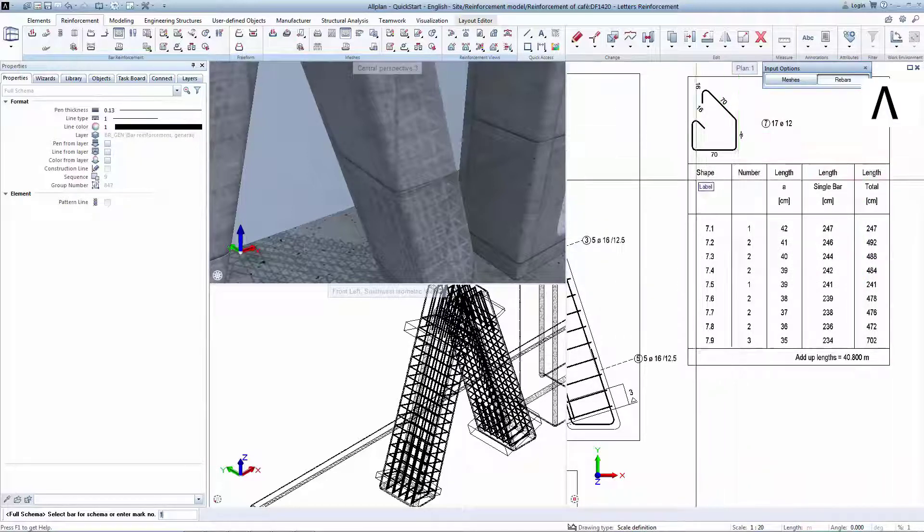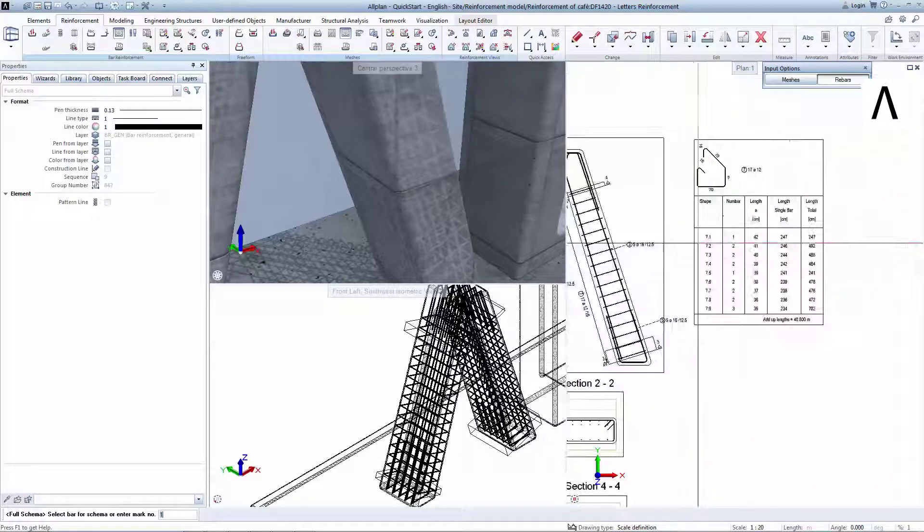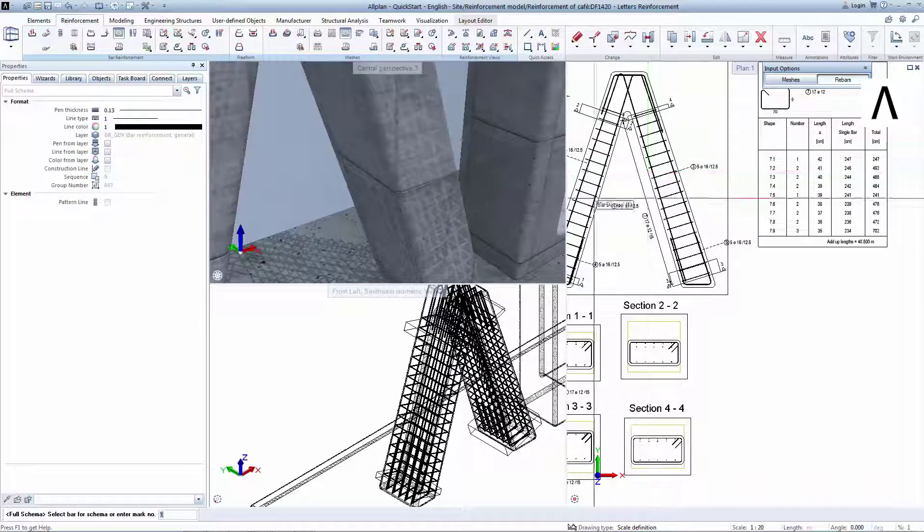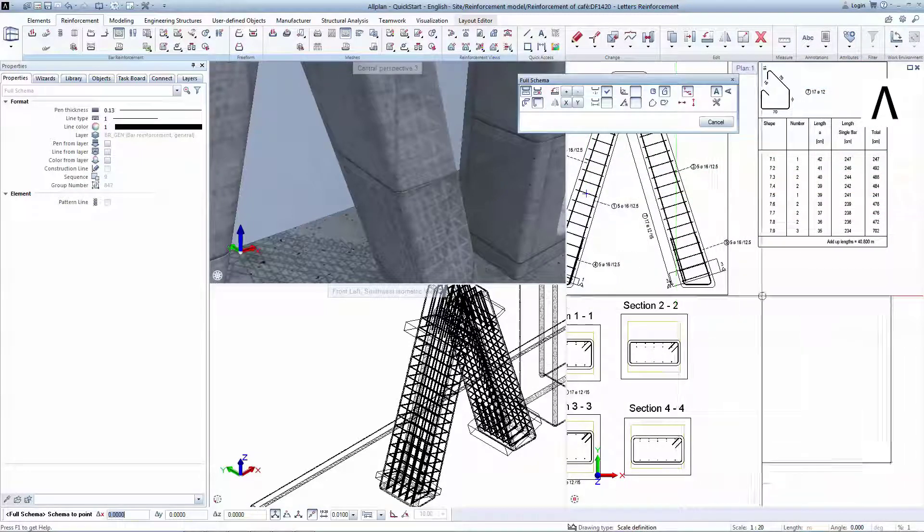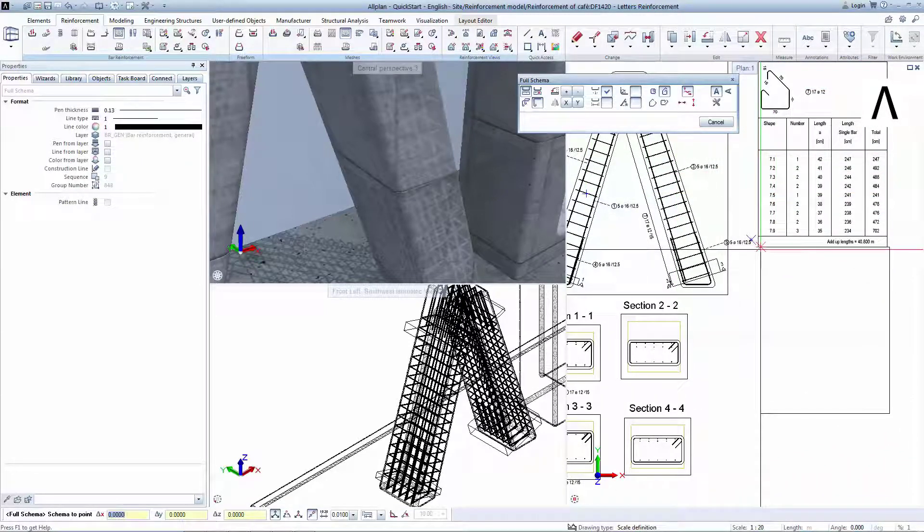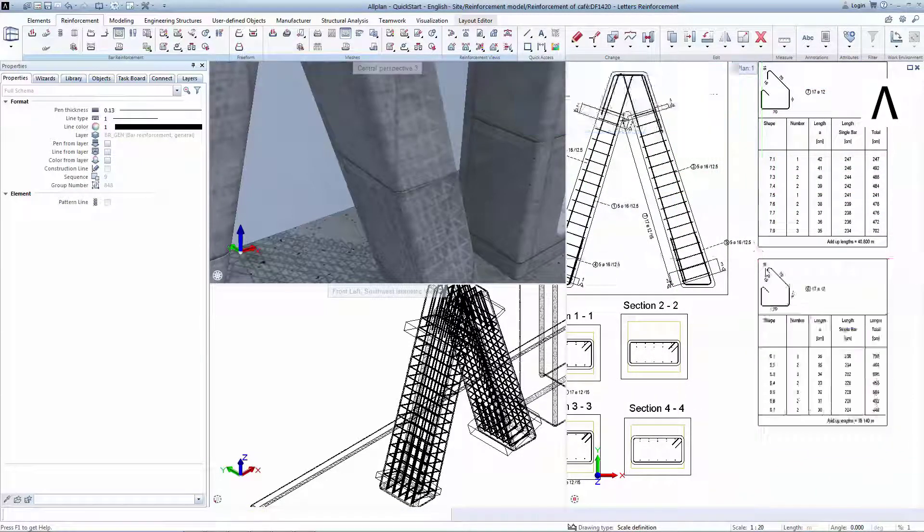These schedules are associative, so any change in the 3D model or section will instantly update the tables.